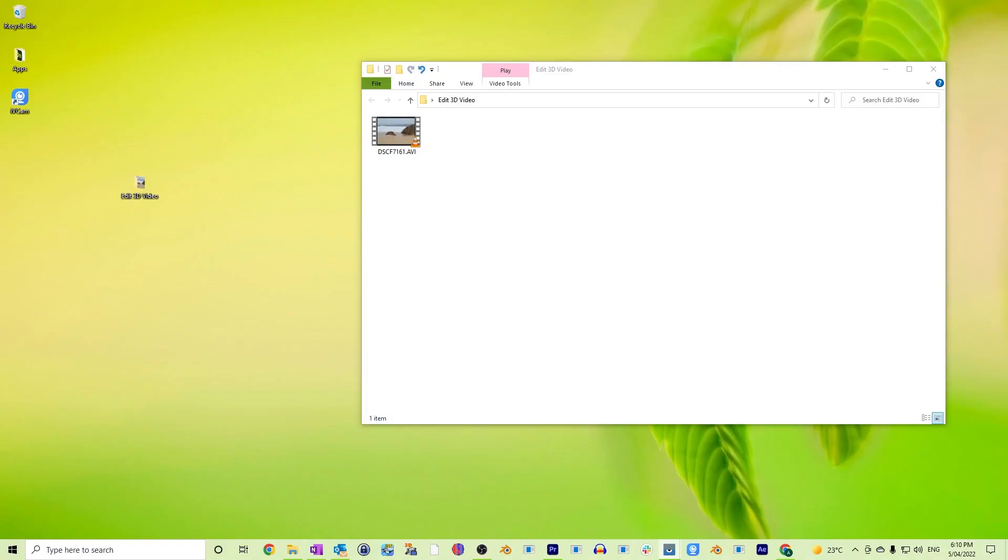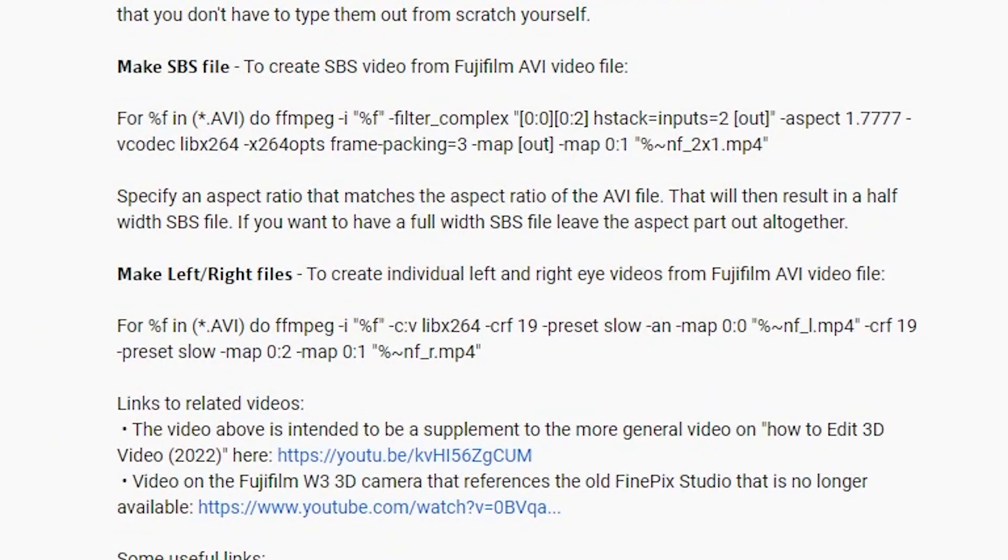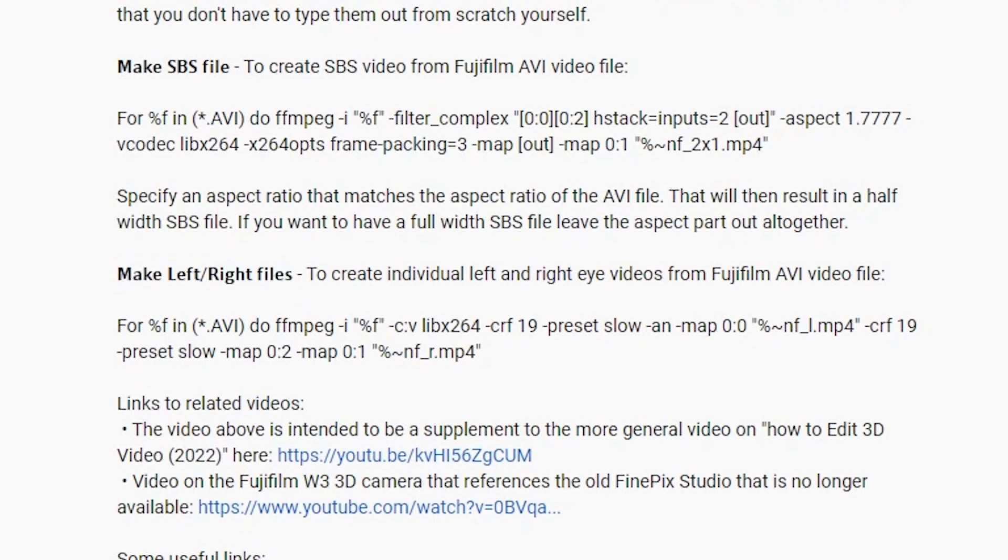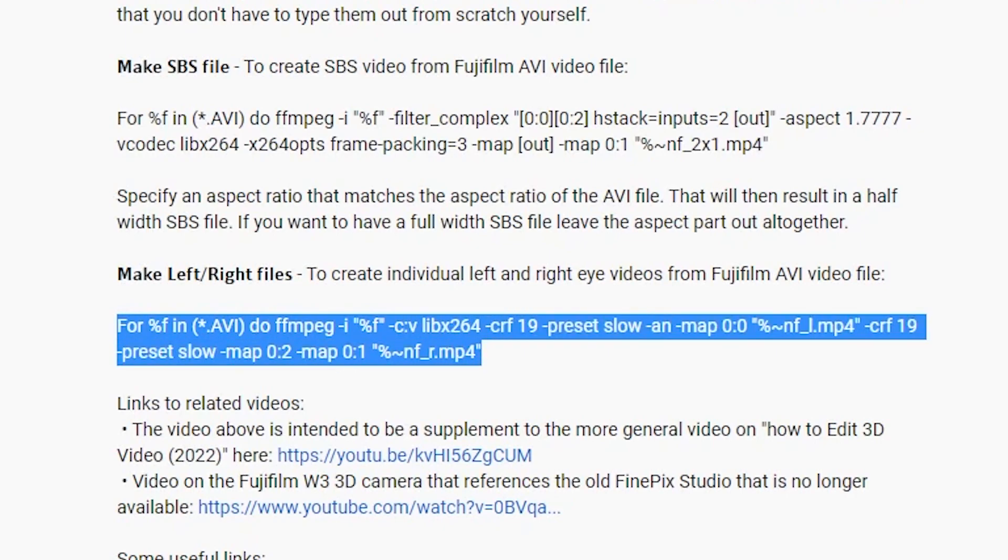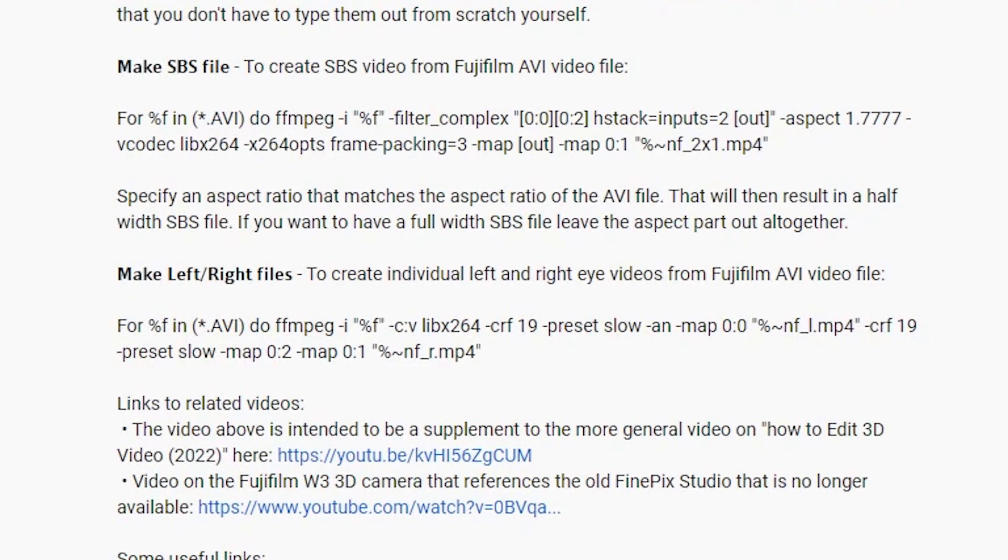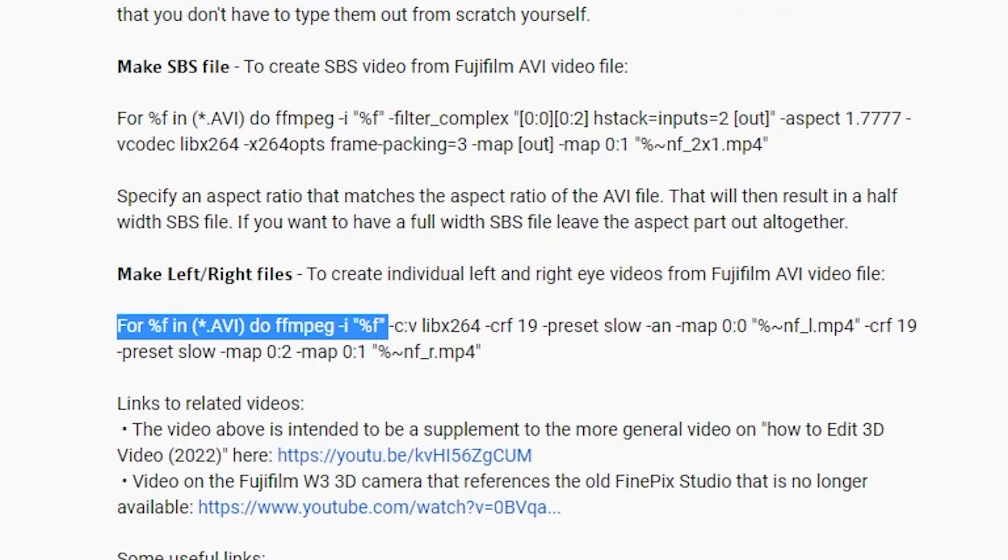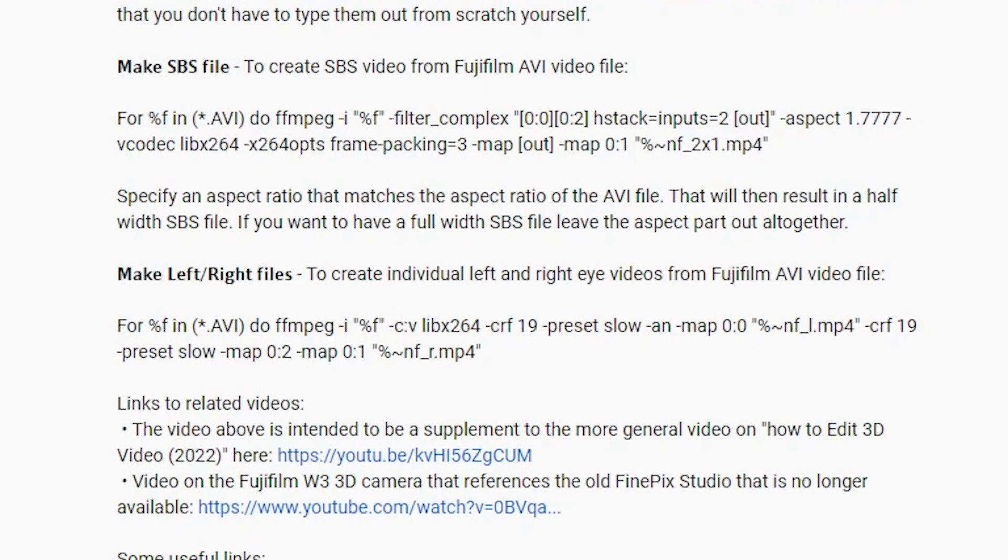Alright, so here we start again with our AVI file. And now we want to, instead of creating a side-by-side video, we want to split it right into its two parts, into the left and into the right parts. So to do that, let's go into our description again. And I've got another section that describes that, that section called make left right files. And in there, I've got this command that you will need to copy and paste and execute. But before we do as before, I'll just quickly describe its parts. Again, I process this for every AVI file that you find in the directory. And again, I use the H.264 codec.